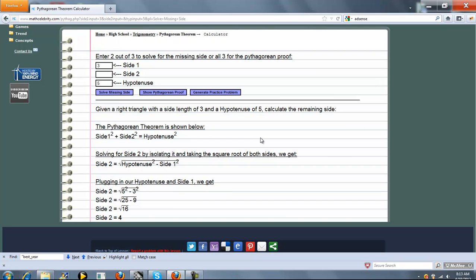So if you use A, B, and C for your shortcuts, it will assume you mean a right triangle.